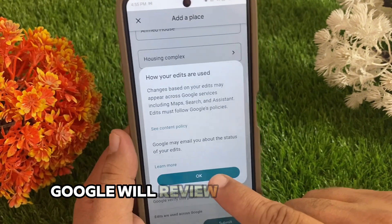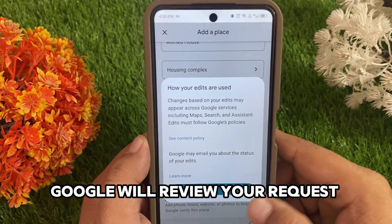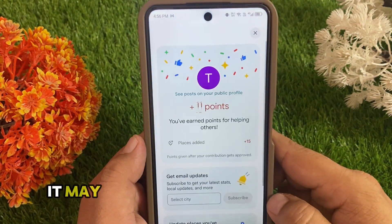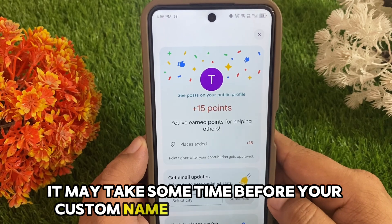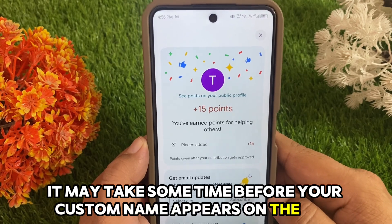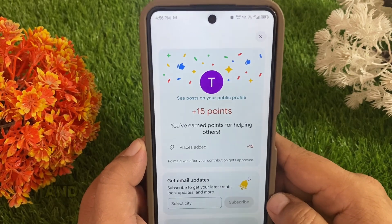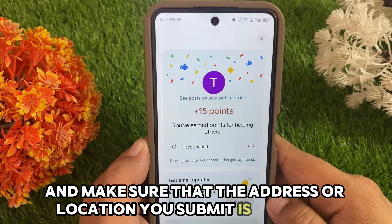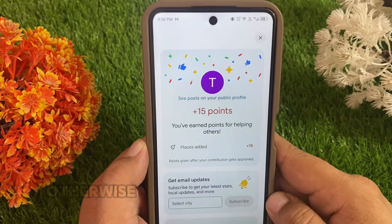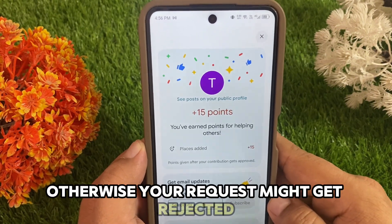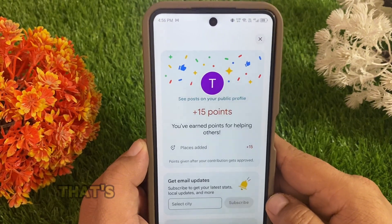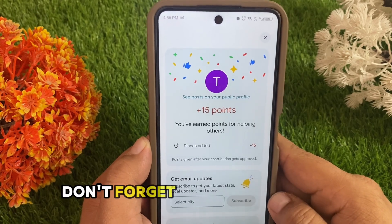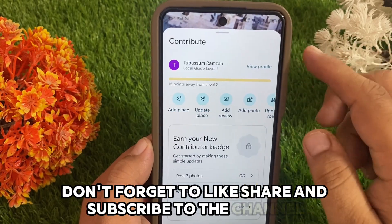Google will review your request before it goes live. Remember, it may take some time before your custom name appears on the map, so be patient. Make sure that the address or location you submit is accurate, otherwise your request might get rejected. That's it — if you found this video helpful, don't forget to like, share, and subscribe to the channel.